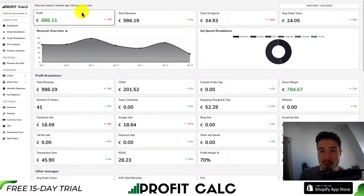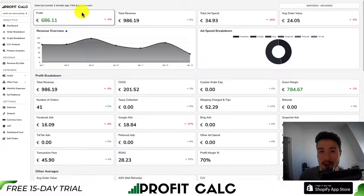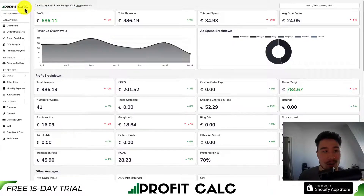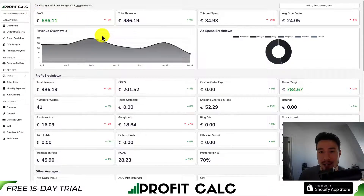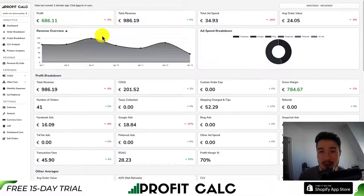Before I go, I want to mention ProfitCalc one more time — the one-click profit calculator for your Shopify store. You can find it in the Shopify app store by searching ProfitCalc and looking for the logo in the top left. There's also a link in the description below, both of which give you access to the 15-day free trial.